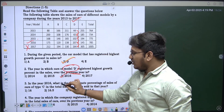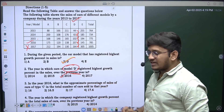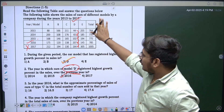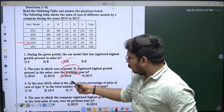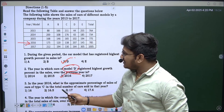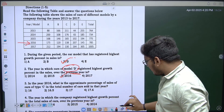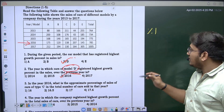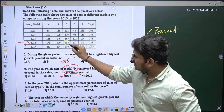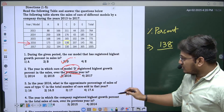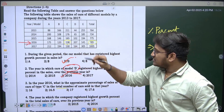Let's move to the third question: in the year 2016, what is the approximate percentage of sales of cars of type C in the total number of cars sold in that particular year? They are talking about percentage, so cars of type C in 2016 is 138, and the total number of cars in 2016 is 785.